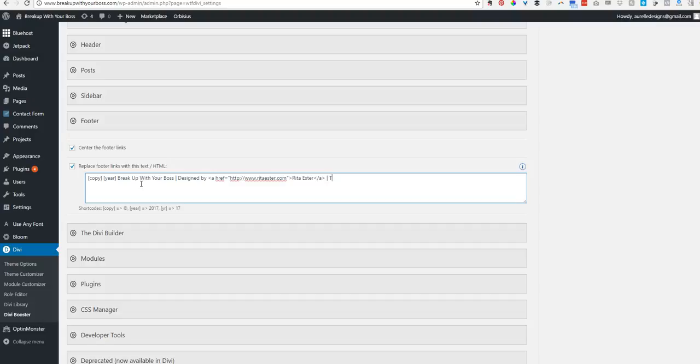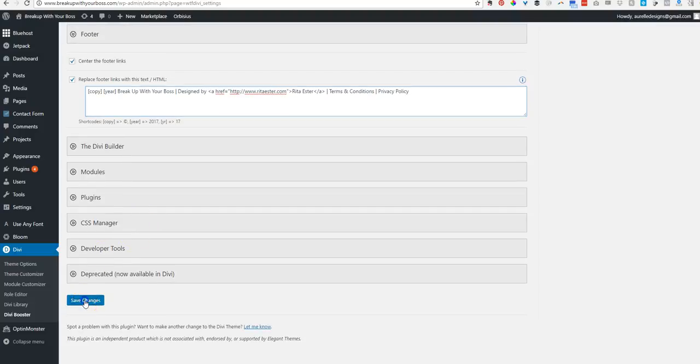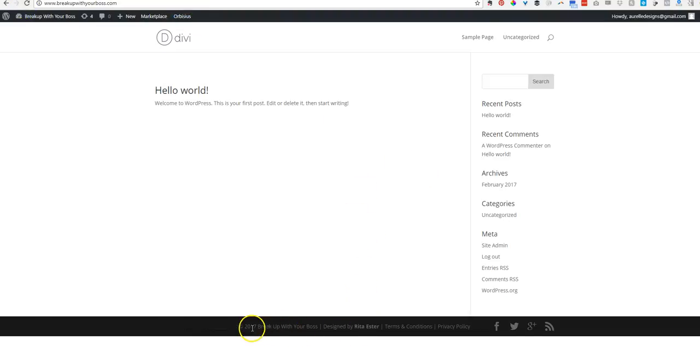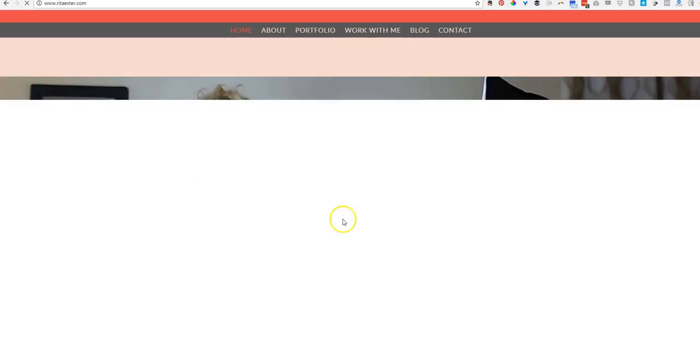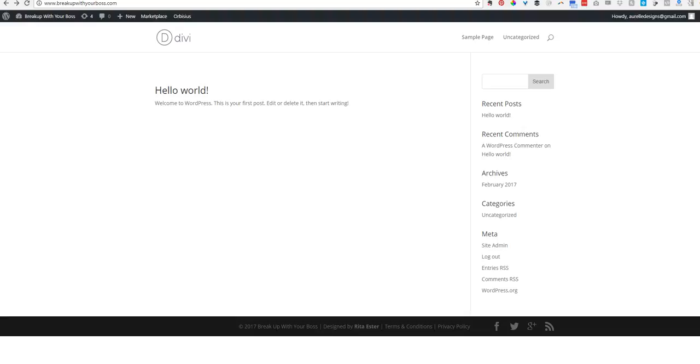And then you will need to have terms and conditions and a privacy policy. Alright. So it's going to hit save changes and we'll see it changed over here. So we need to refresh. There you go. And it's actually going to link over to my site. So just testing that link. There it goes. It works. Beautiful.